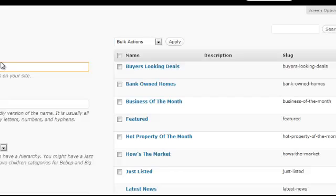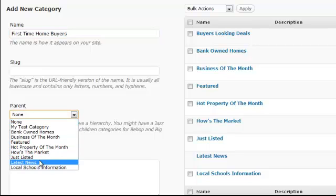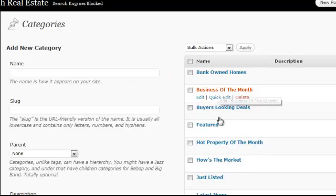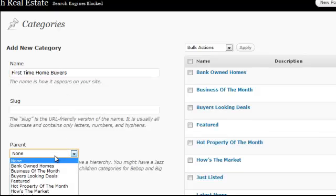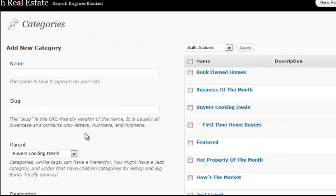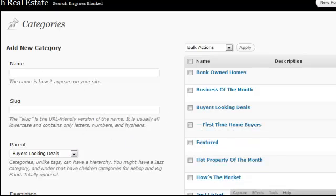Now let's make a subcategory. Maybe under 'buyers looking for deals' I have 'first time home buyers.' Under the parent option, I click on 'buyers looking for deals.' Note: if it's not there yet, you have to refresh the page. Now I enter 'first time home buyers,' choose 'buyers looking for deals' as the parent, and click 'add new category.' It shows up with a hyphen — 'first time home buyers' — just like sub-pages work. Subcategories make a broad topic more specific — for example, under 'mortgage' you could have FHA, VA, and so on.